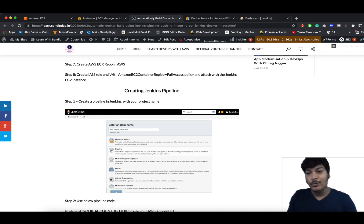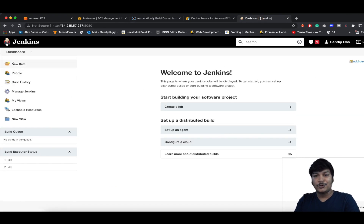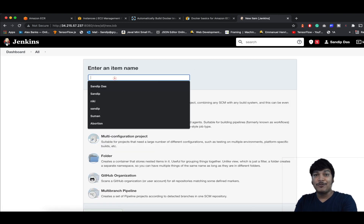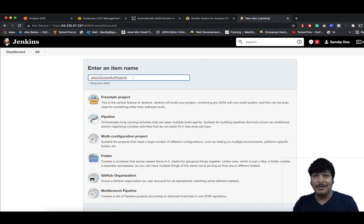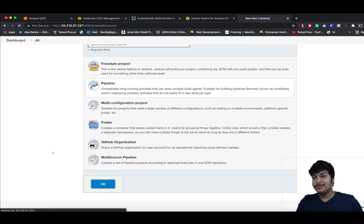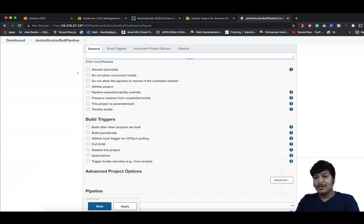To create the pipeline, go to the Dashboard and click New Item. It will ask for a name — let's call it jenkins-docker-build-pipeline. You can give any name you prefer. Select Pipeline and click OK. The screen will load.